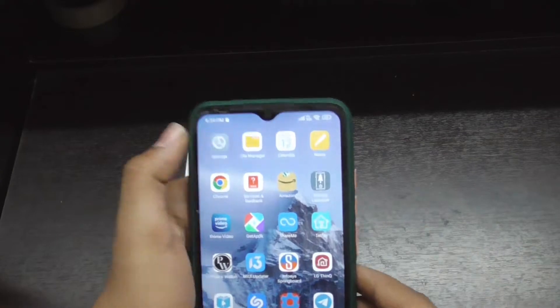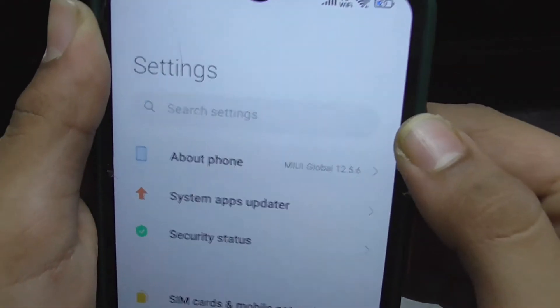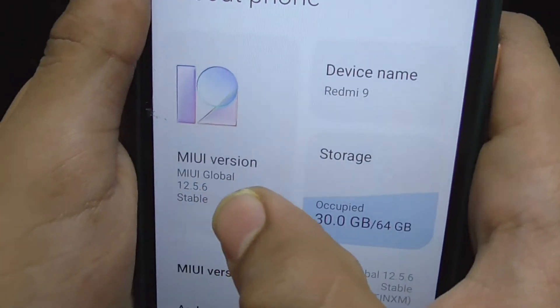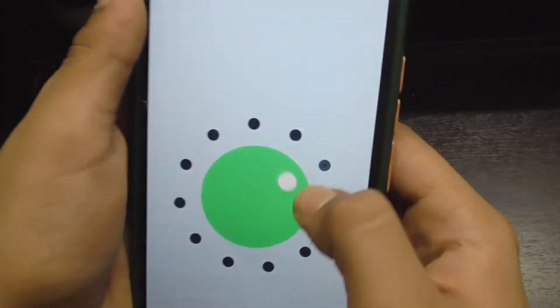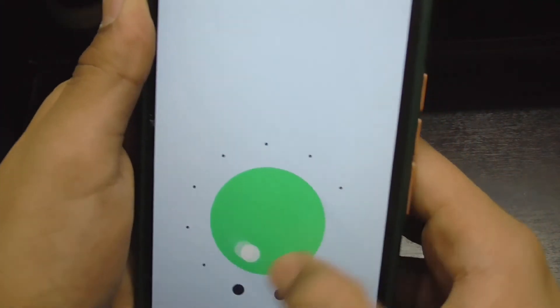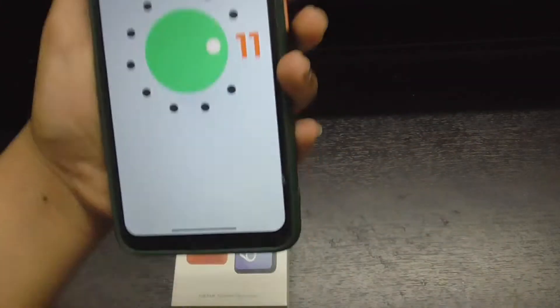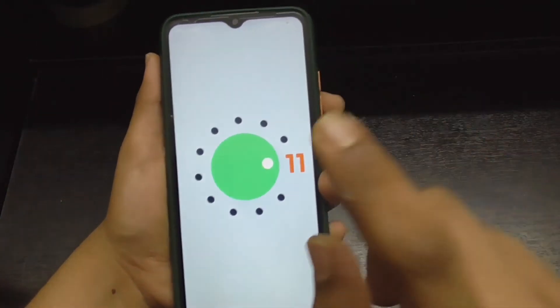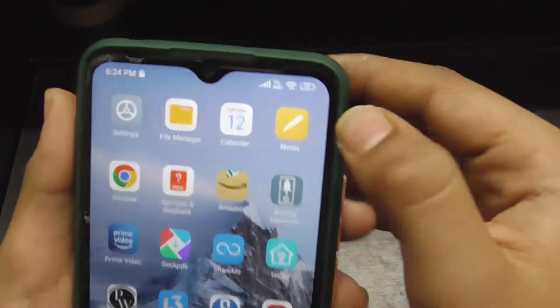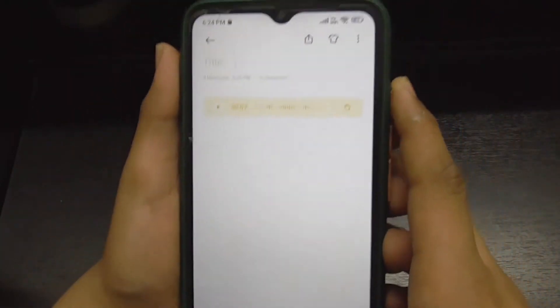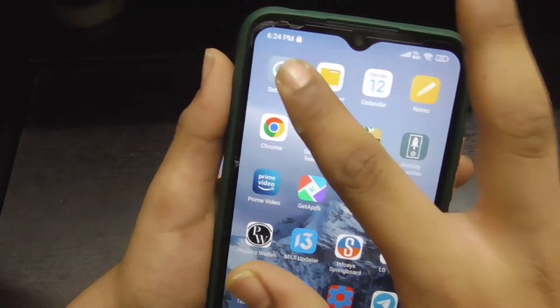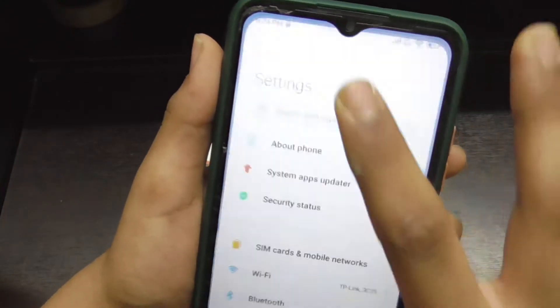This is Redmi 9 and I got this OTA update which is MIUI 12.5.6.0, which contains Android 11. I'm going to review this update and tell you hidden features also. In the Notes application, you can now make voice notes.